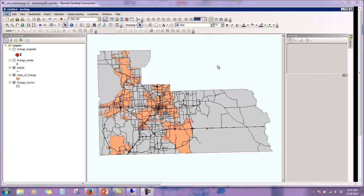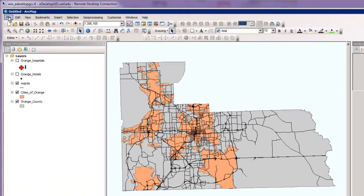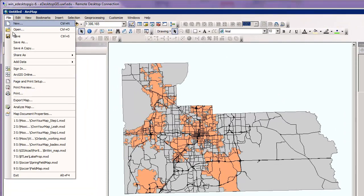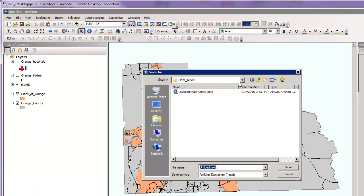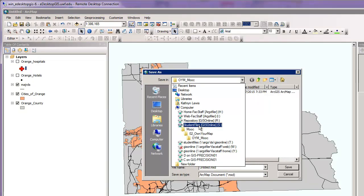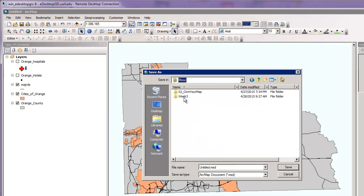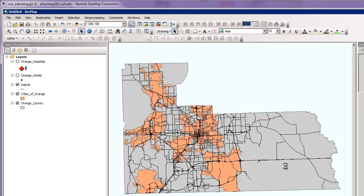In your existing map document with all of your vector files from the previous step included, click Save As and rename the map theme parks underscore your initial. You're going to want to navigate to your drive where you're saving all of your files. I'm going to title this theme parks underscore KLL for my initials. You'll want to change and add your initials to that.